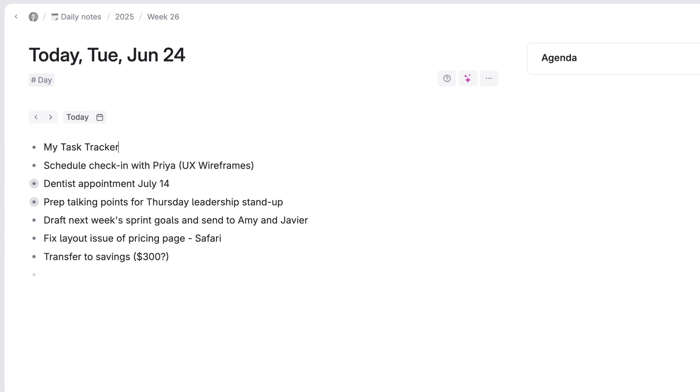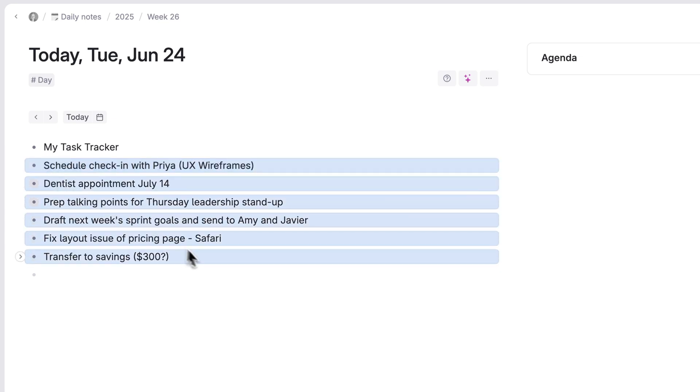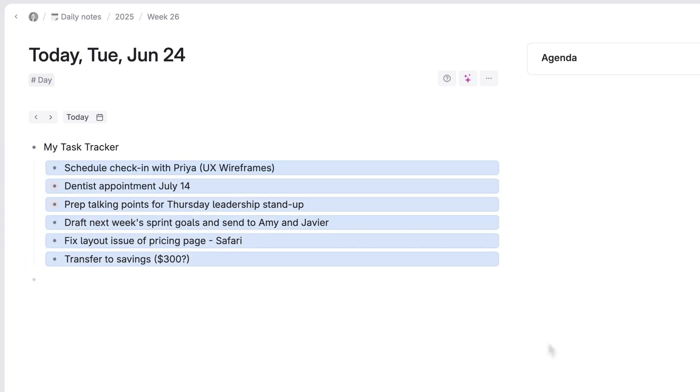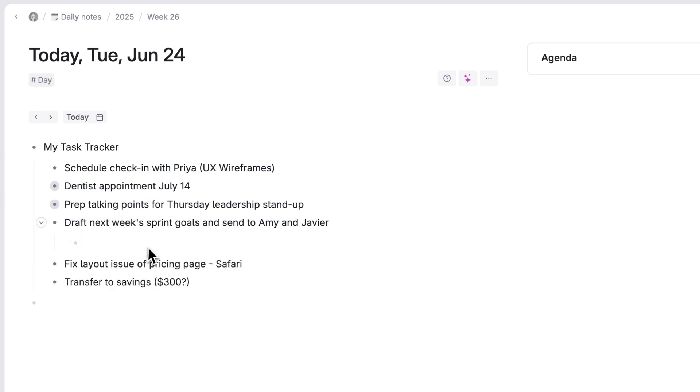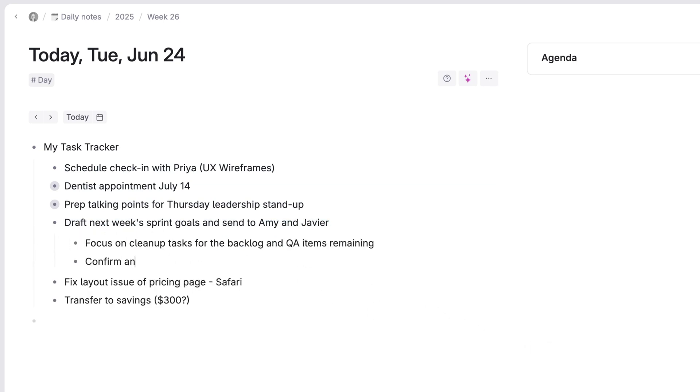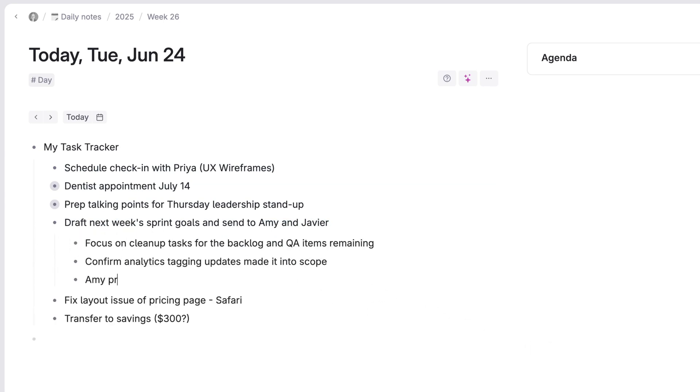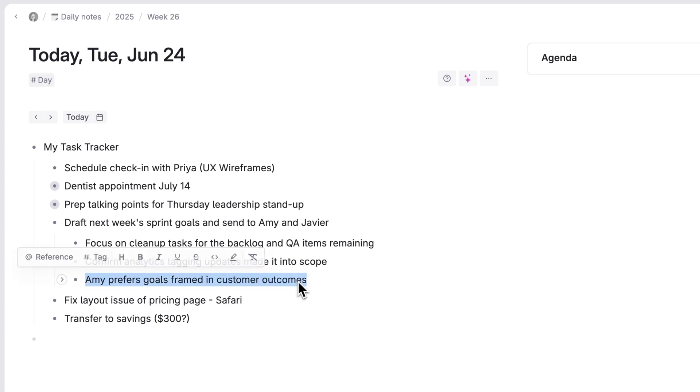Let's add a header note, my task tracker. Select all these tasks, hit tab and indent them under here. Now you can add as many details as you want to each, or drag and drop to reorganize them by priority.